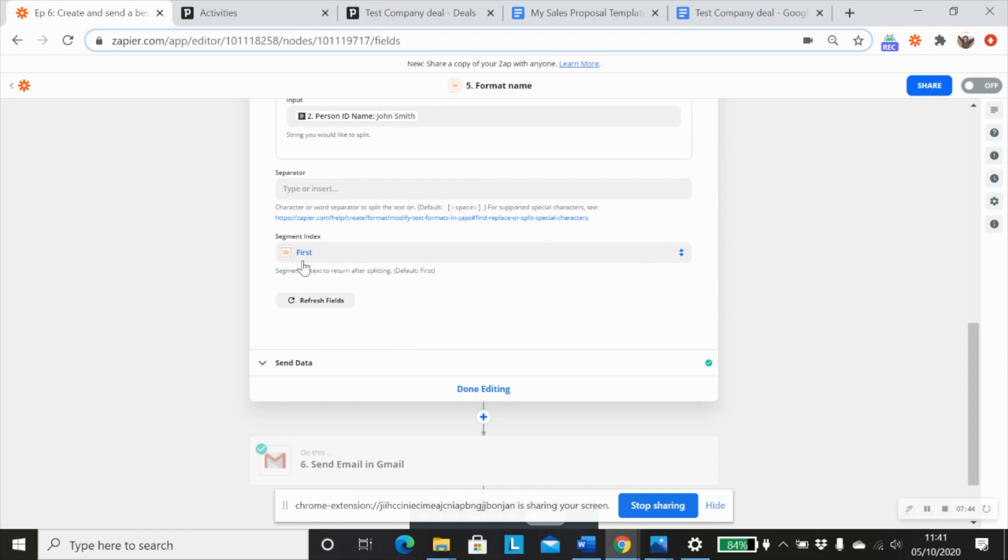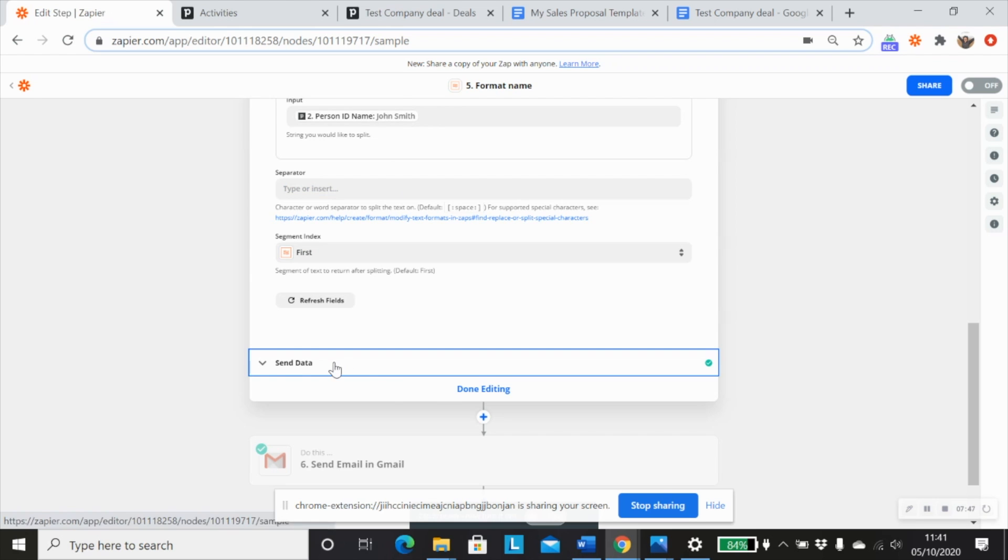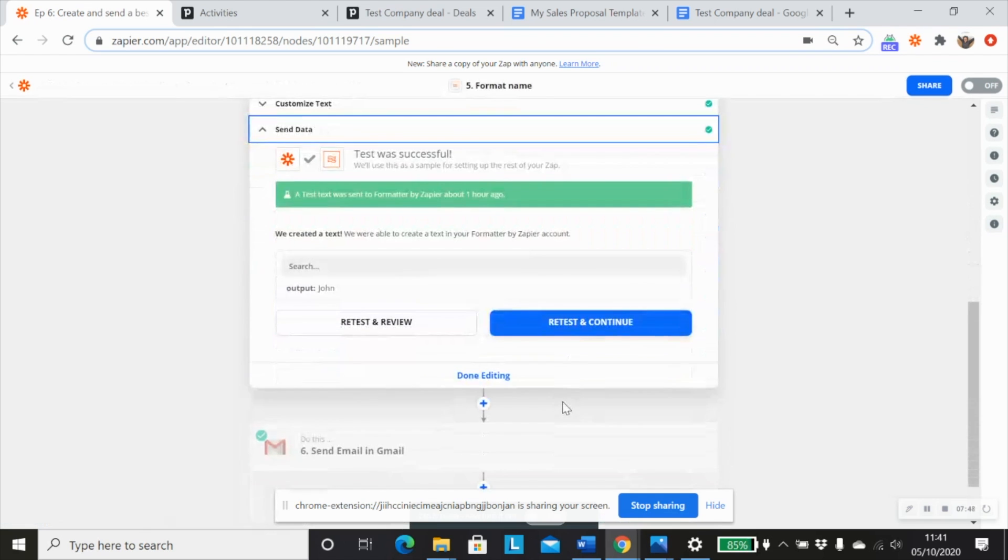And we just want to return the first segment index, which is John, which you will see.